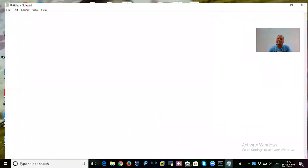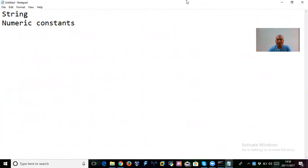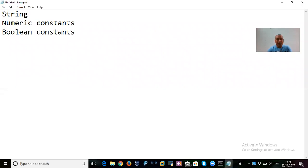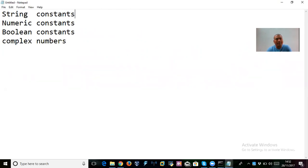The basic constants in Python are: first, string constants; second, numeric constants; third, boolean constants; and fourth, complex constants. These are the basic constants which we have in Python. We'll talk more about a few others like tuple and list, but first let's get a deeper idea about string, numeric, boolean, and complex constants.